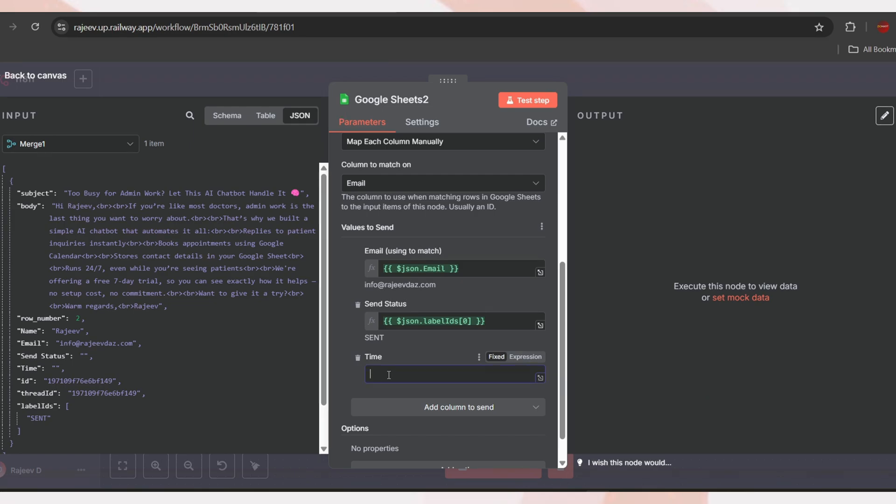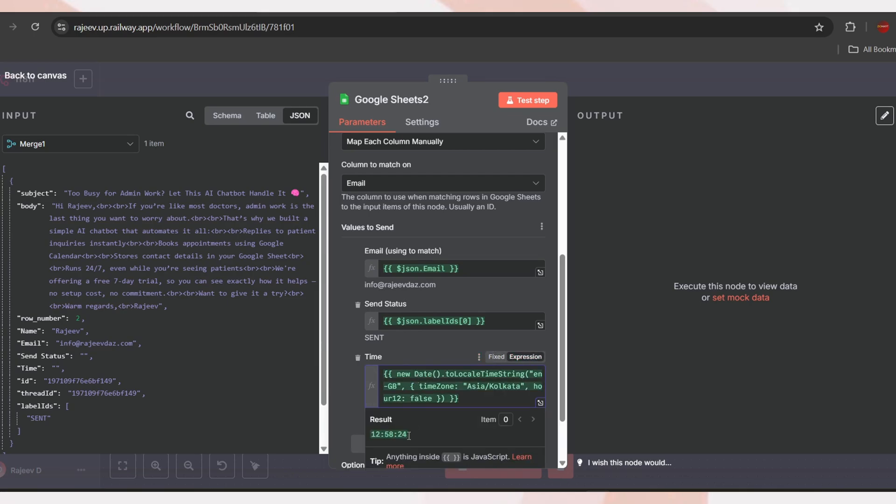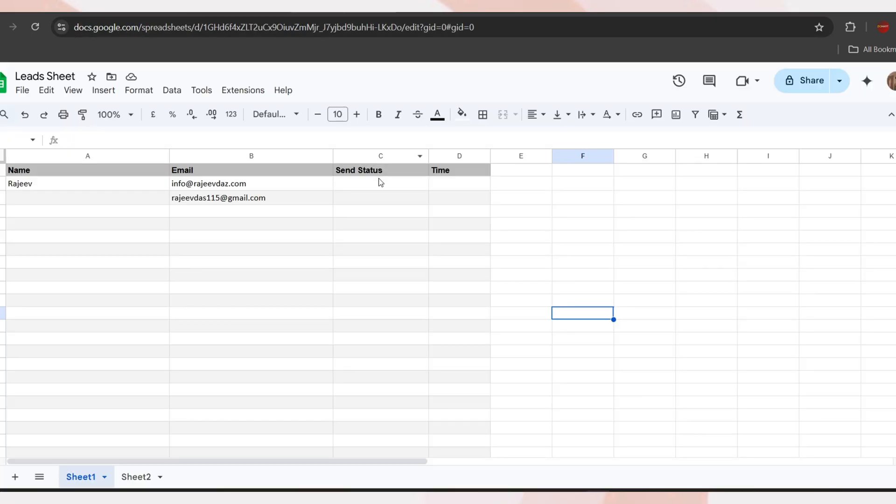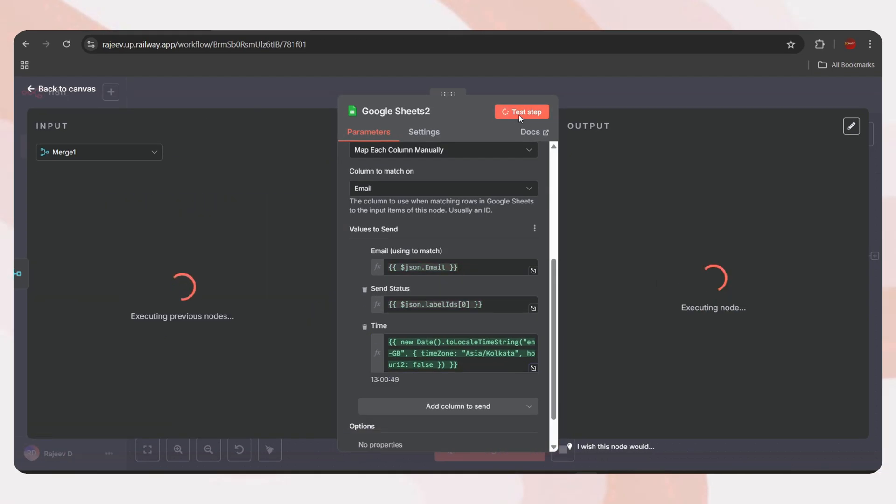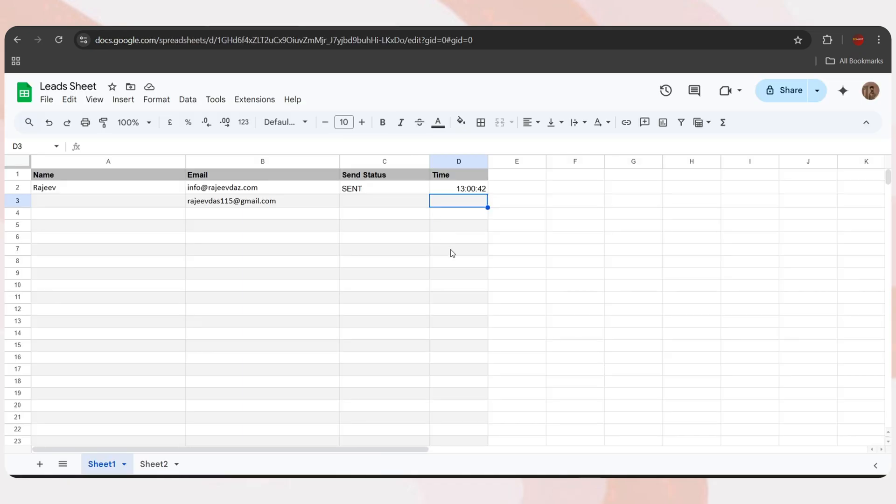Next is the time column. This means the exact time when the email was sent or the workflow executed. To get that, we'll use a JavaScript expression. Just tap on the expression icon and paste this code snippet. It will return the current time in a human readable format. All you have to do is update the time zone based on your location. For example, I'm from Asia Kolkata time zone, so I've set it accordingly. If you're from America Chicago, just change the time zone like this. It's that simple. Now we can see the send status and time columns are currently empty. Let's test the step, and here is the output. It successfully updated the row, and it's also reflected on the Google Sheet as well.